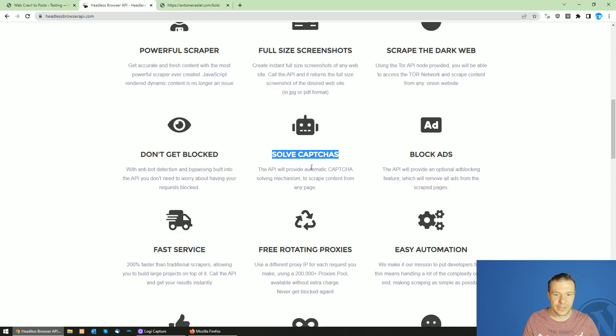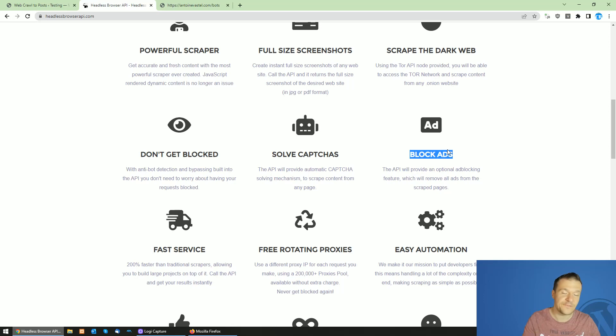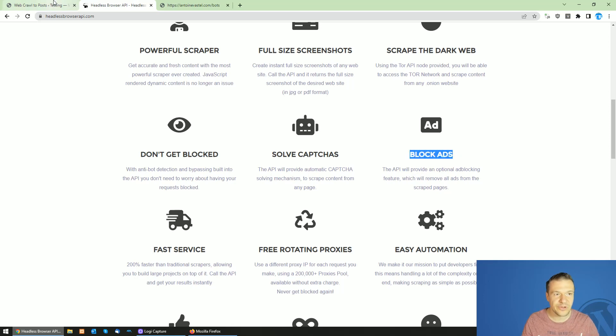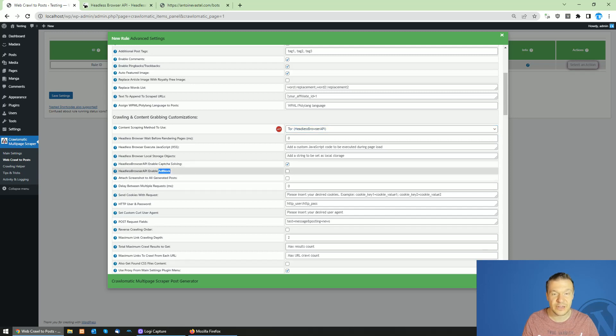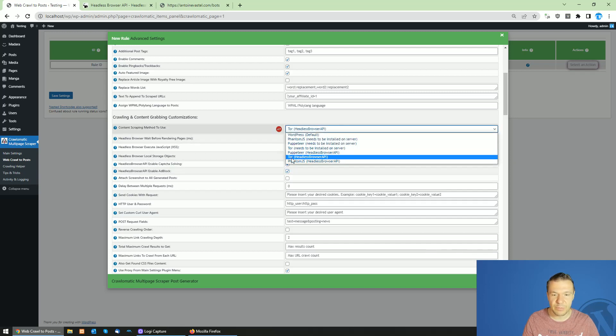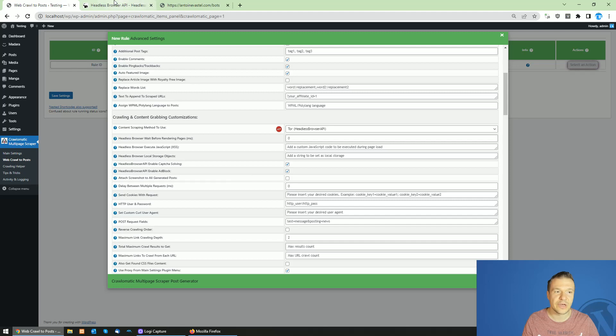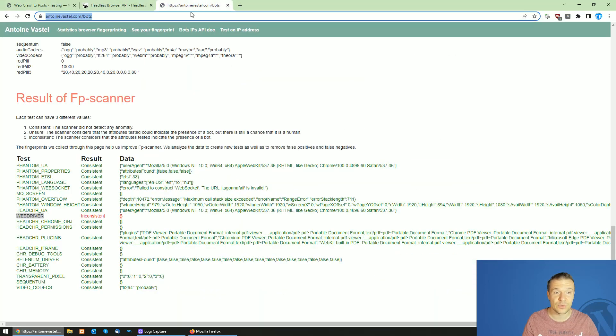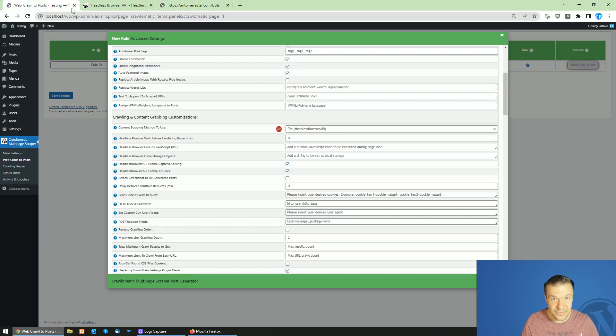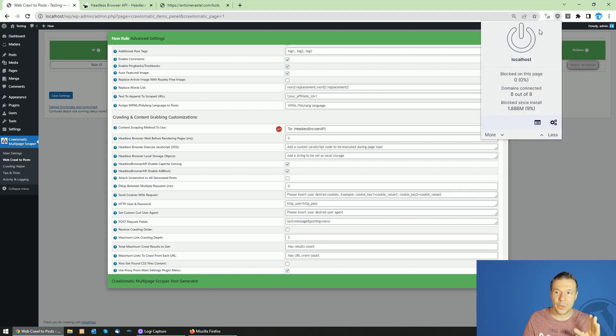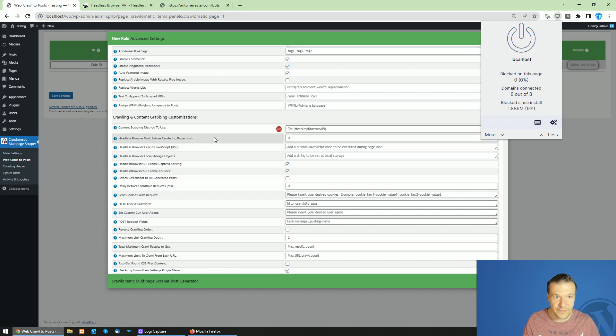Now let me tell you also about the third feature which will be ad block. Headless Browser API got a new update to block automatically ads which might appear in the content. Simply check this checkbox and use the Puppeteer or Tor endpoints of Headless Browser API and you will be able to block ads that appear in the scraped content automatically, exactly like you would use an ad block on Chrome or on Firefox.